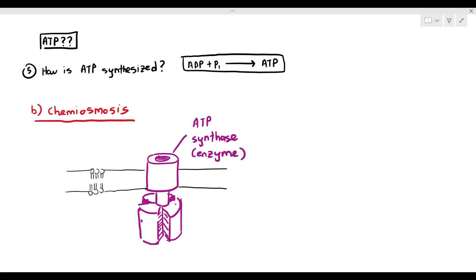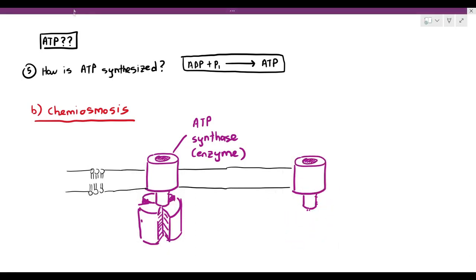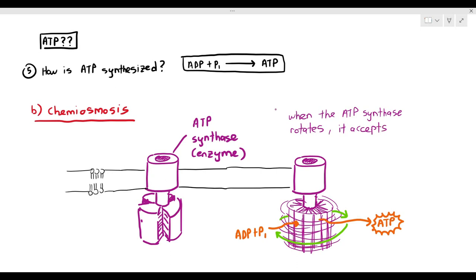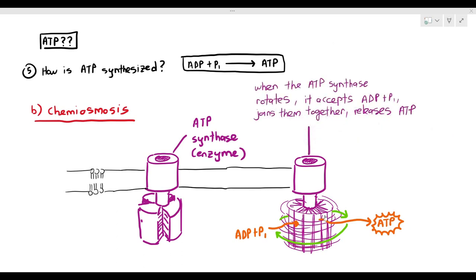The interesting thing about this enzyme is that it can actually rotate. When that enzyme rotates, the turbine-like part will accept an ADP and phosphate, join them together, and release the ATP molecule. So when the ATP synthase molecule rotates, it accepts ADP and phosphate, joins them together, and releases ATP. But the caveat is the ATP synthase must be able to rotate. So then comes the important question: what causes the ATP synthase to actually rotate?